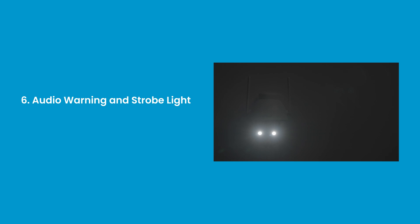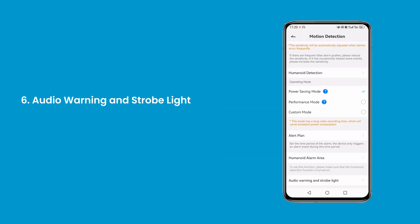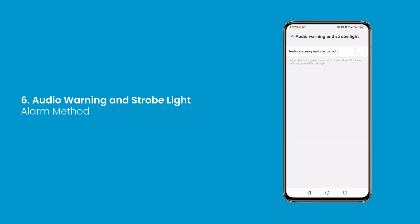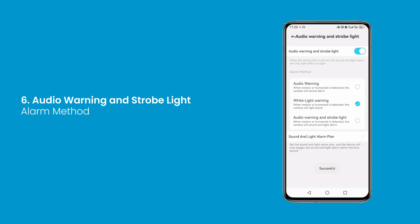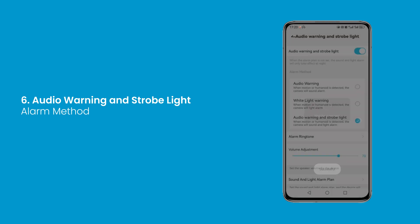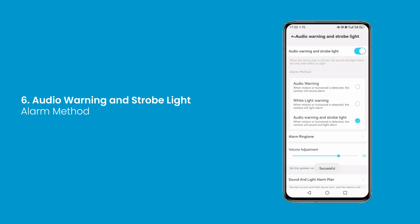Sound and light alarms are only effective at night. After enabling audio warning and strobe light, you can choose the alarm ringtone and set the speaker volume for the device.